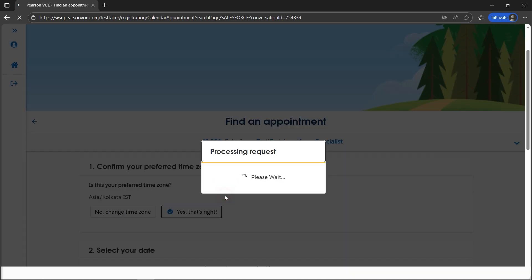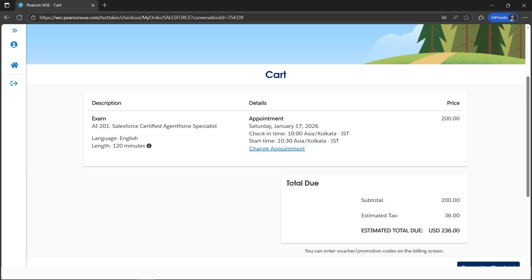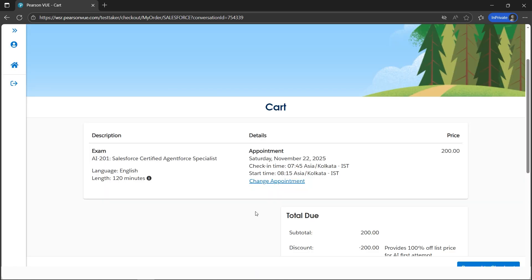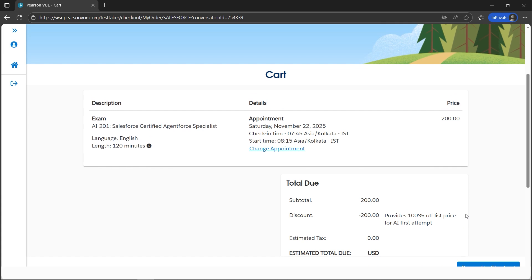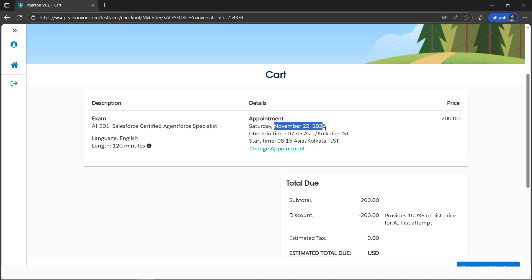Click 'Book Appointment', then 'Proceed to Checkout'. The price is automatically $0.00 — the estimated total shows zero. It states it provides 100% off on your first attempt, so proceed to checkout.